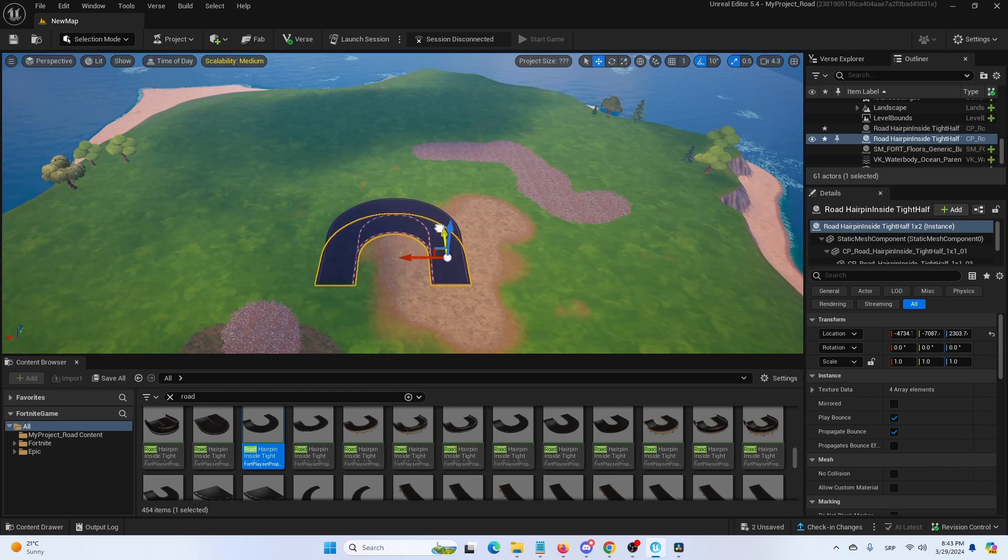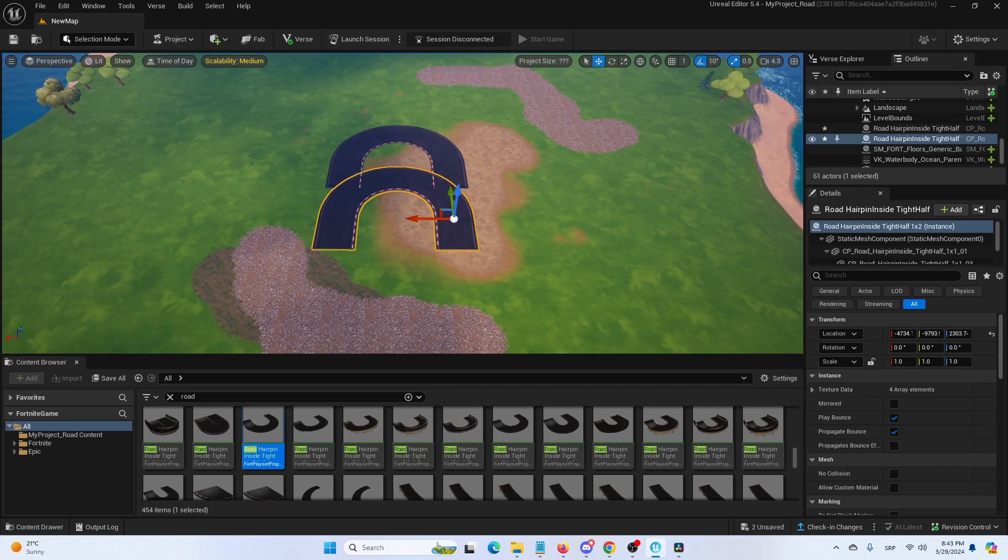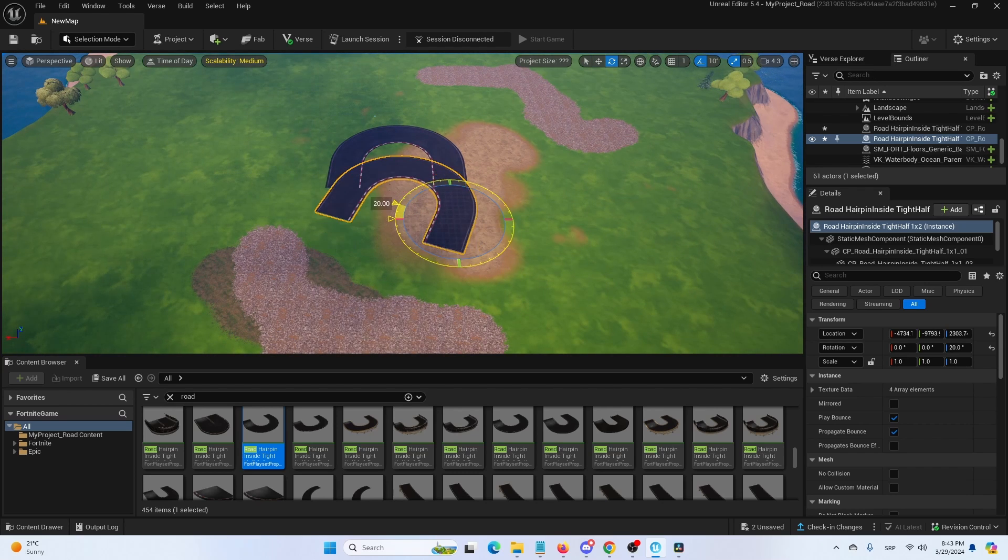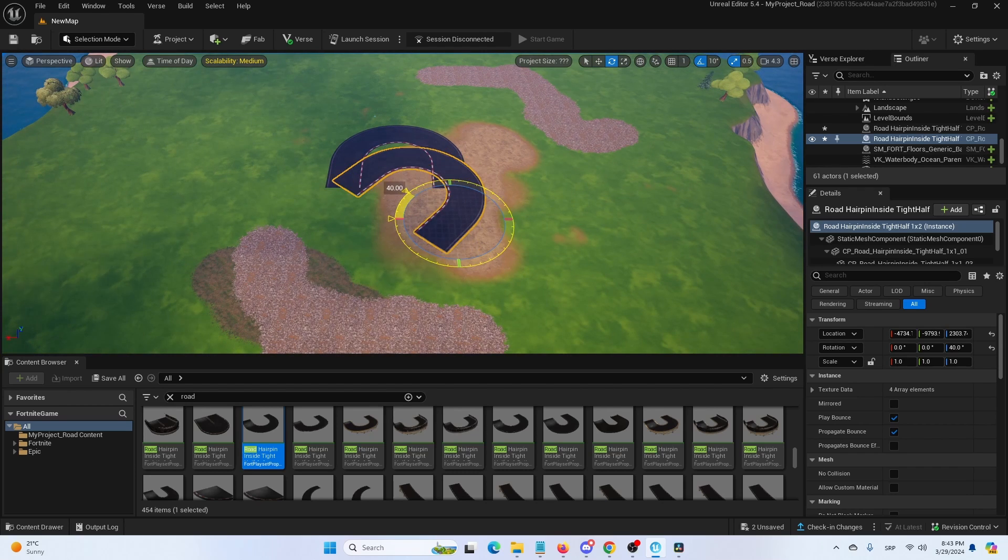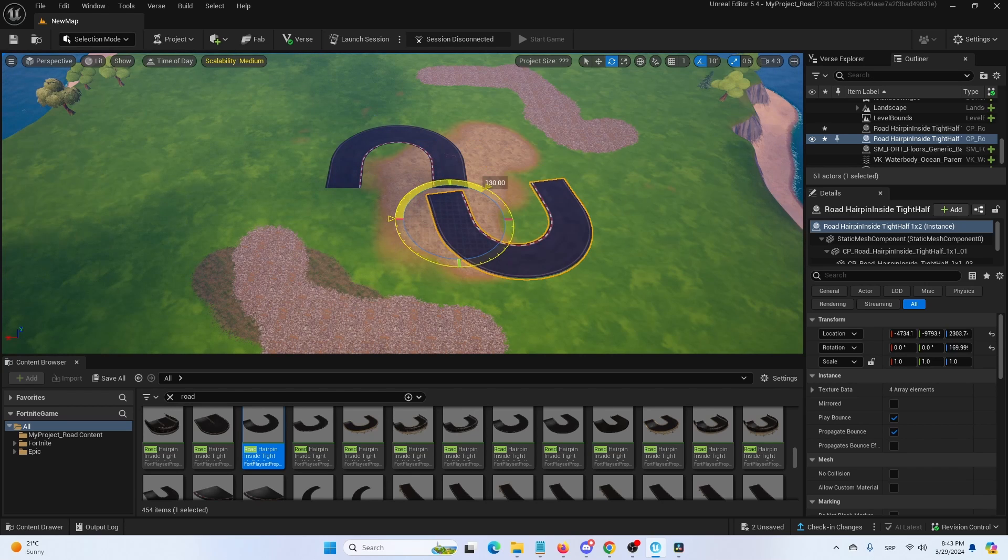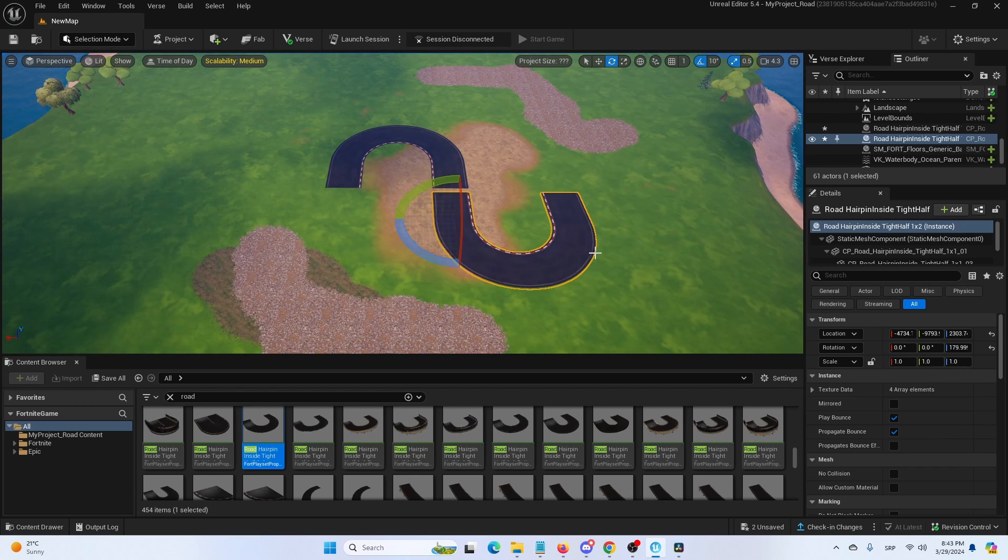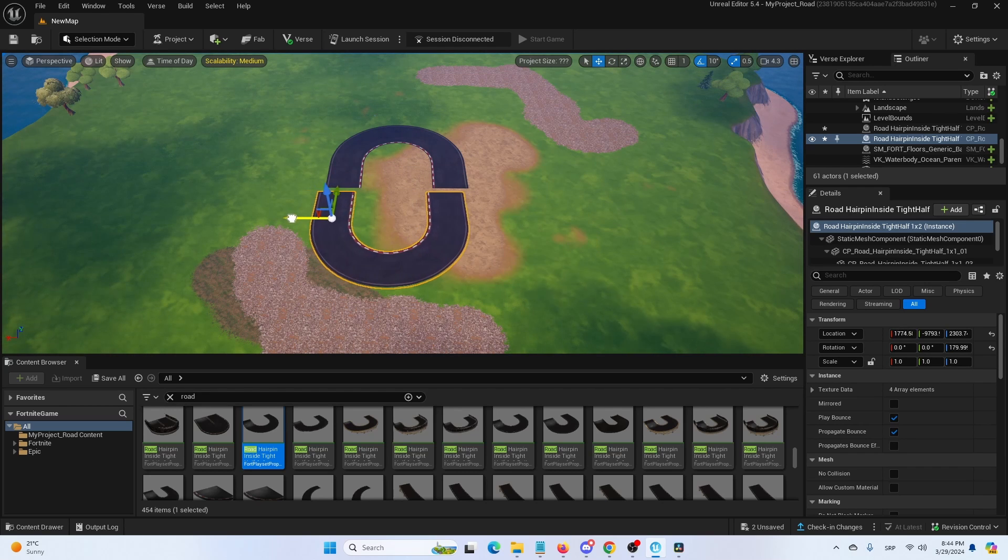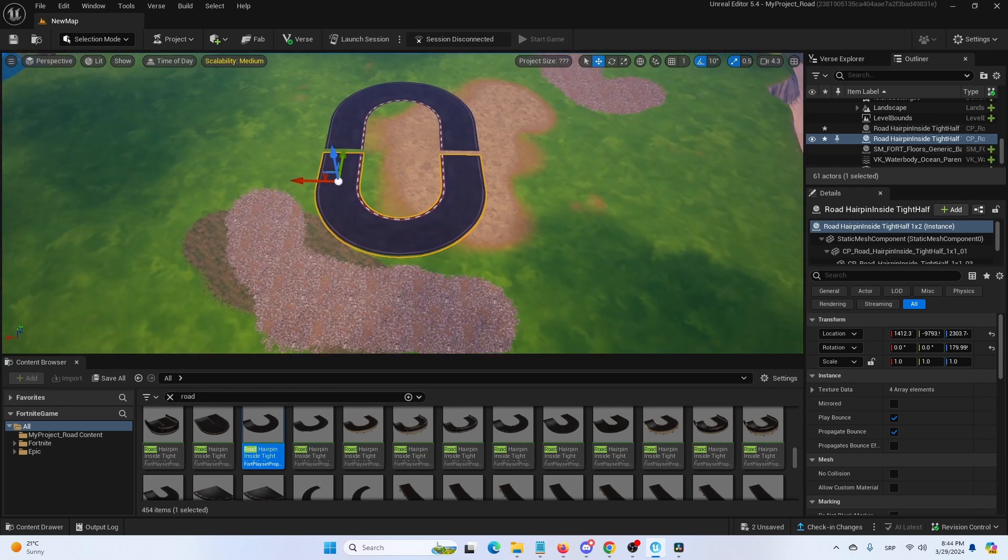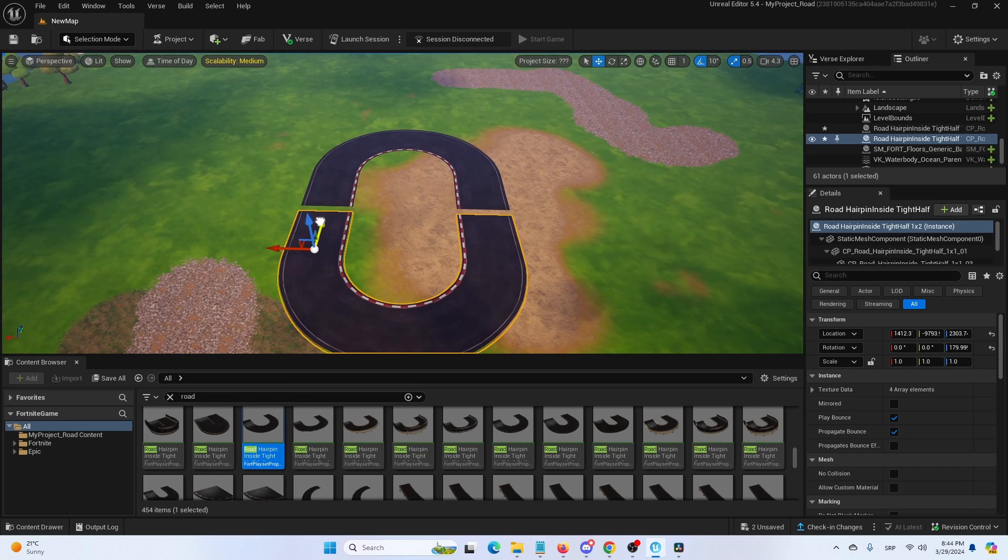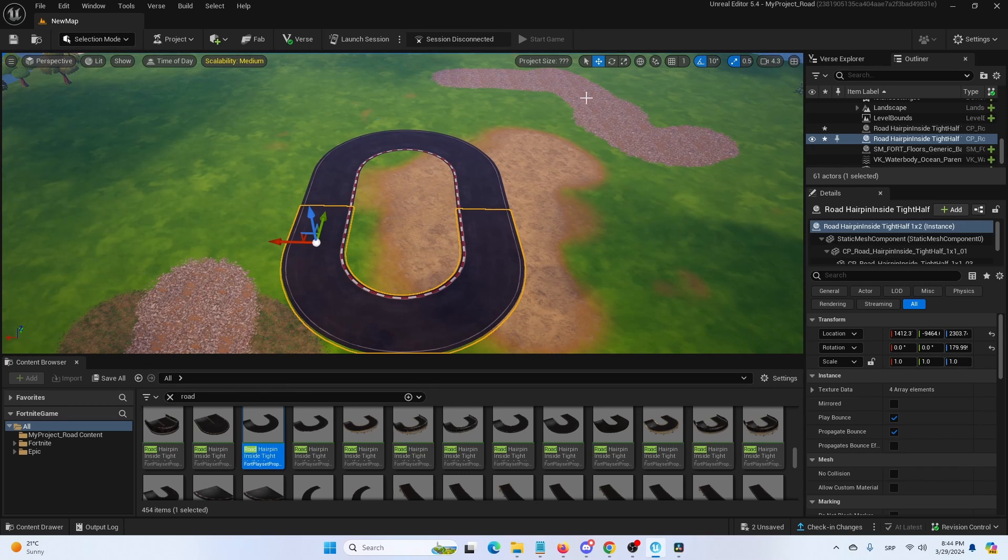I'm going to move it, the first one, and then using the key E, I'm going to rotate it in the opposite direction. And then I'm going to go back to W and I'm going to move it so that it aligns with the first element as best as I can.